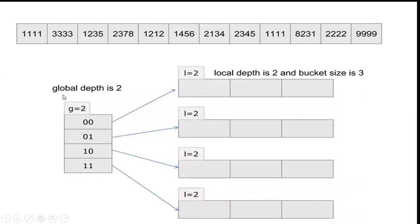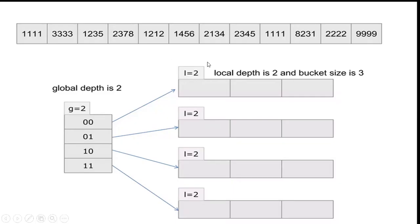Here, the global depth is 2. This means in the bit pattern, I am going to consider the last 2 bits. The global size g is equal to 2, local depth is 2, and the bucket size is 3.